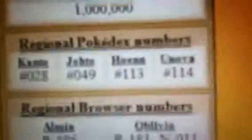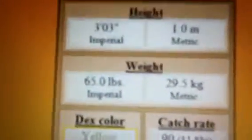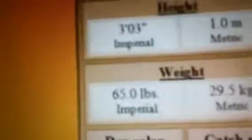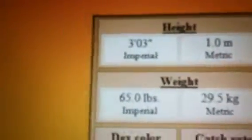It evolves at level 22, and here are its original Pokedex numbers. Its height is 3 feet 3 inches, and its weight is 65 pounds, which means those spikes must weigh a lot.